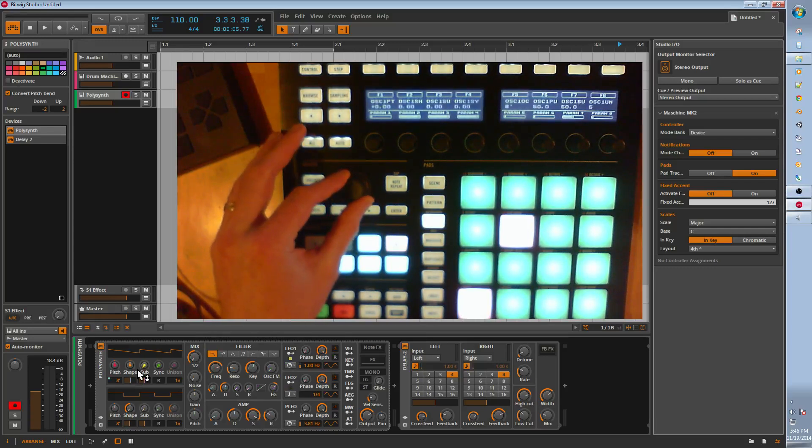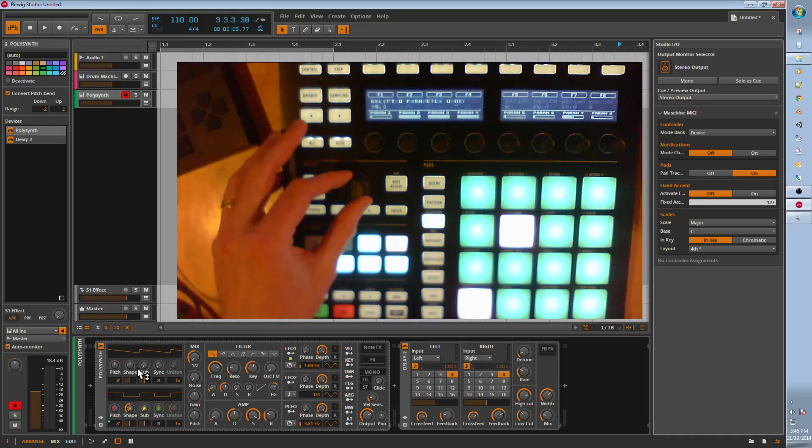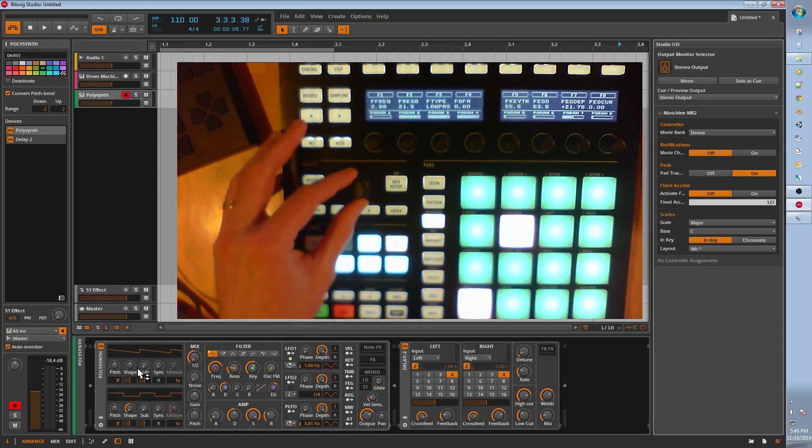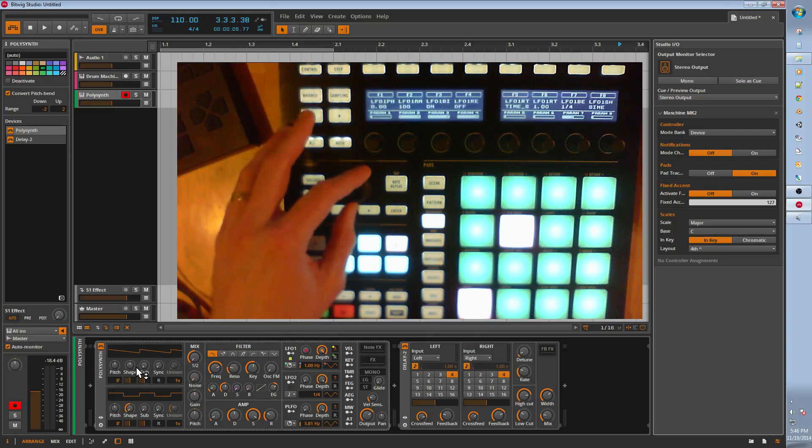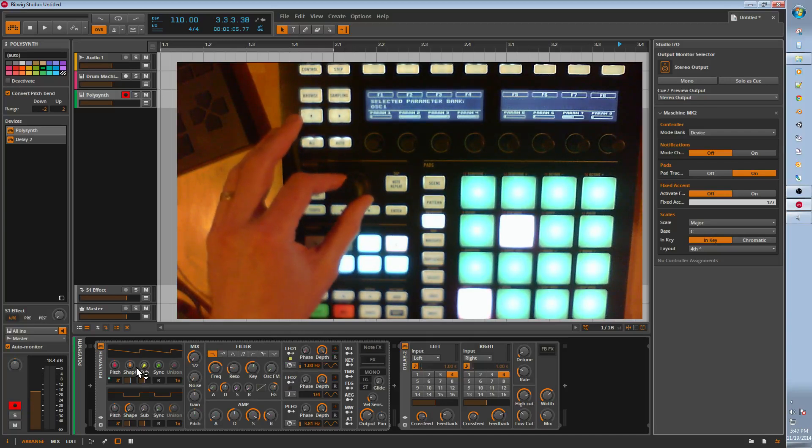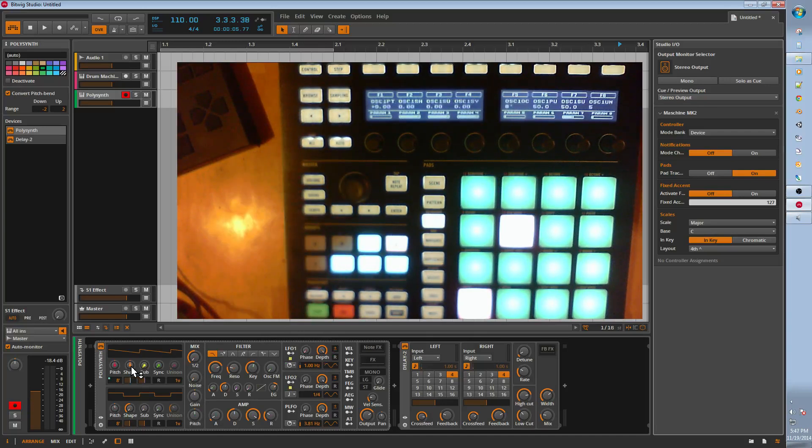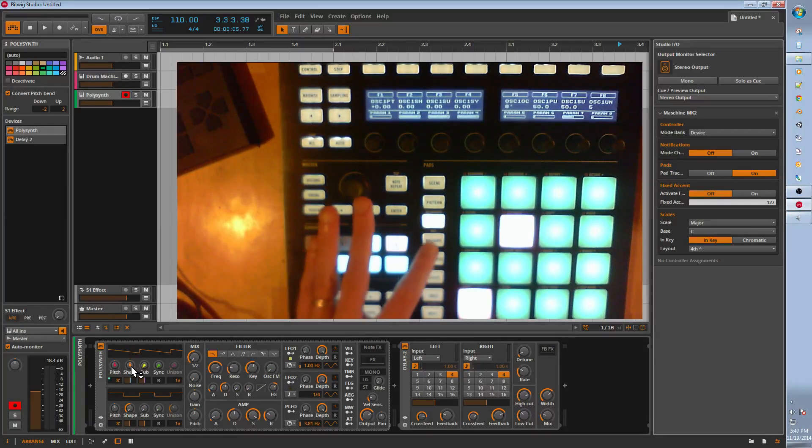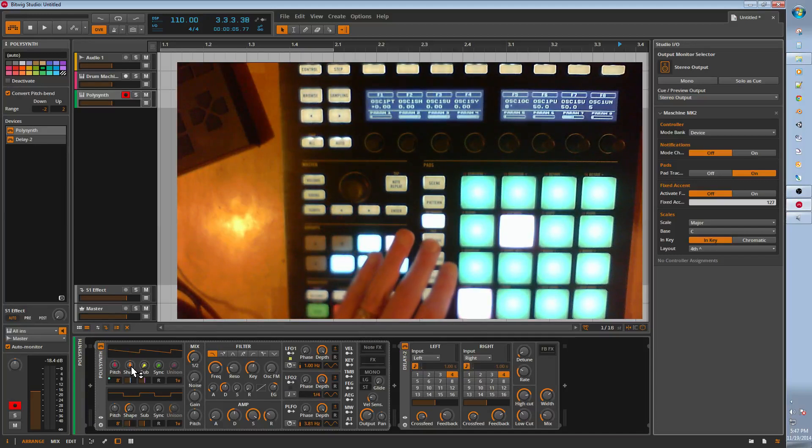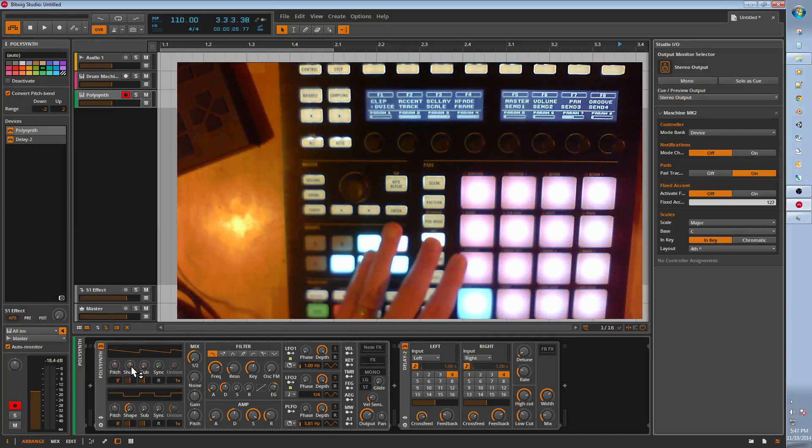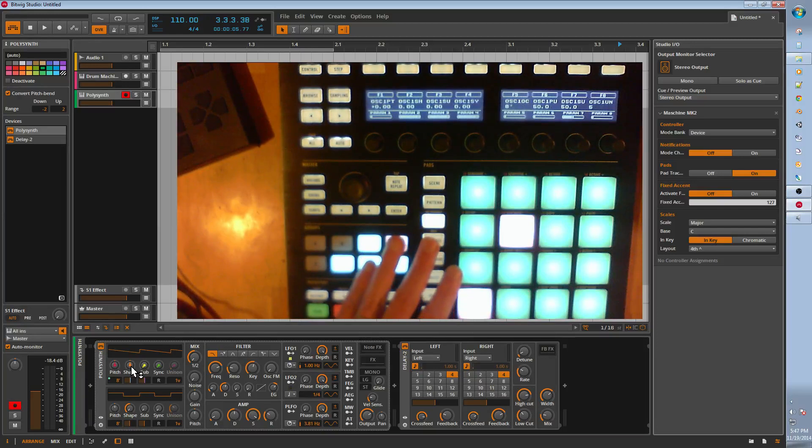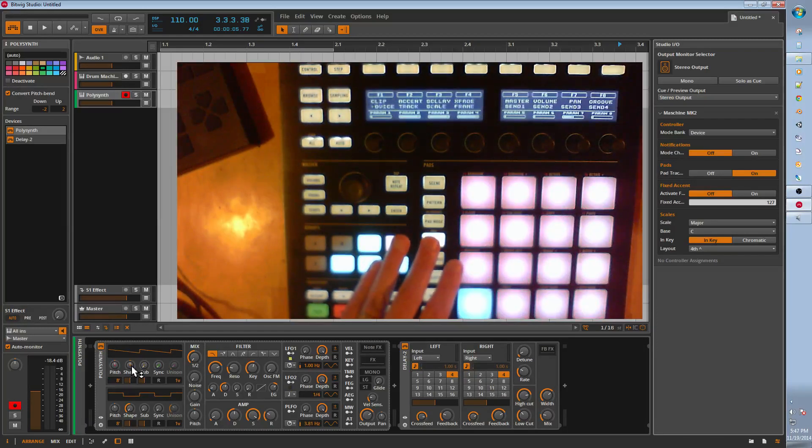When you're in Device Mode, you can use the jog wheel, and it pages through each page. Right now, OSC 1, OSC 2, Mix Amp, Filter, etc. The Navigate button navigates through modes. You have the Device Mode, which is the actual Bank Mode. It's kind of confusing, but you'll get it.